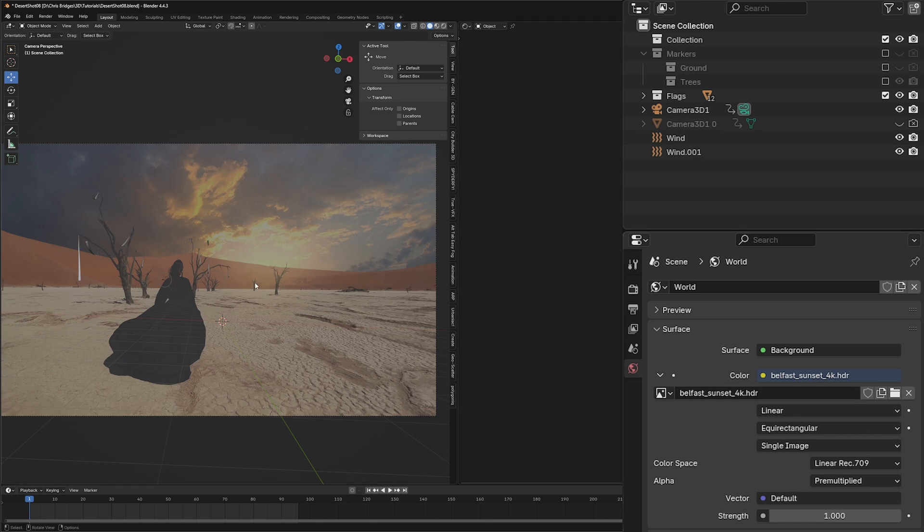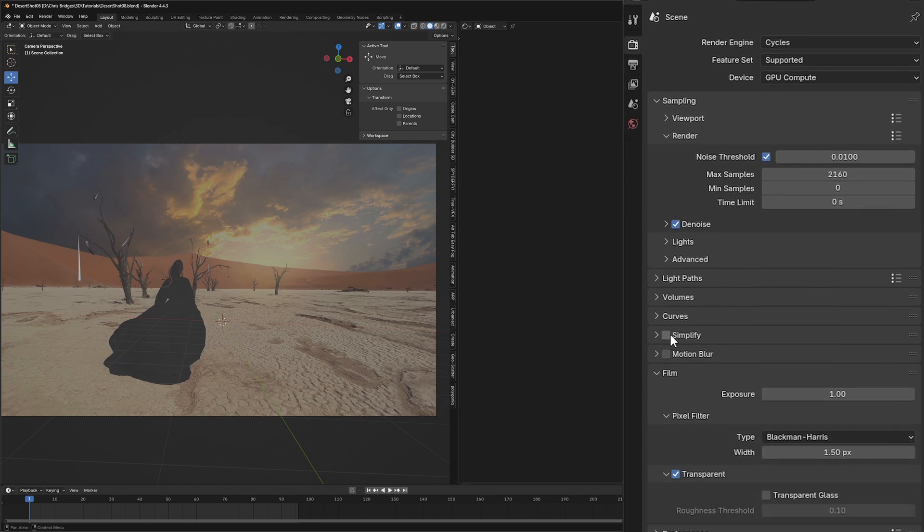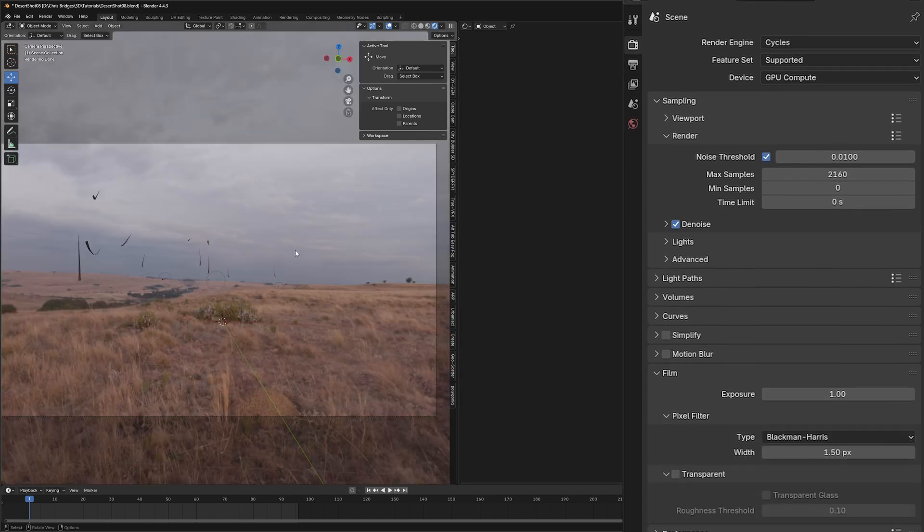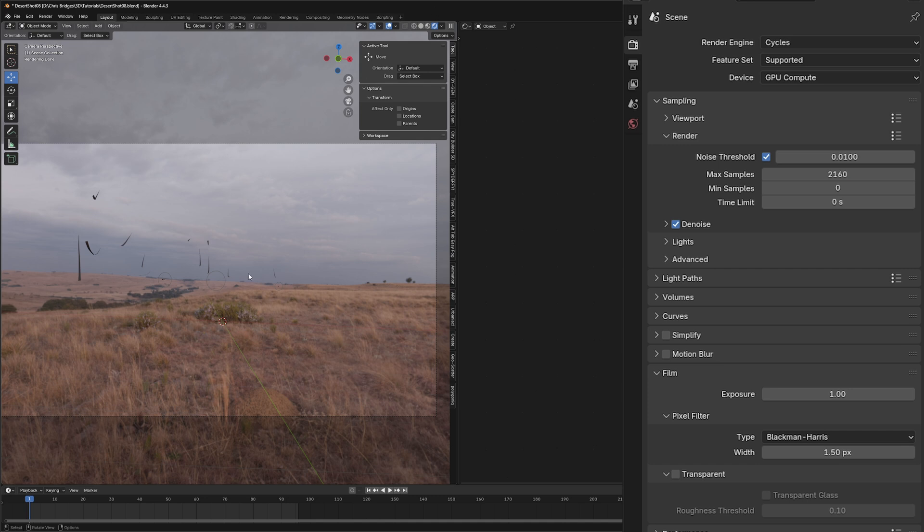Now our HDRI is in there. We can't see it because of the way we have this set up. If I uncheck this transparent and hit our little render button, you can see we've got our Belfast Sunset there.